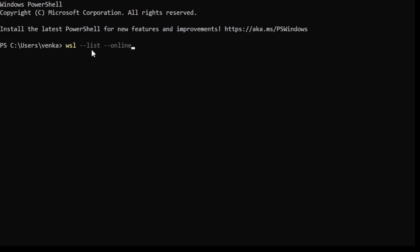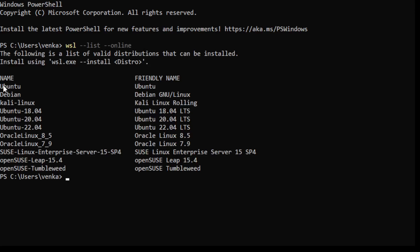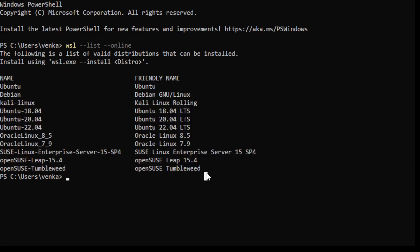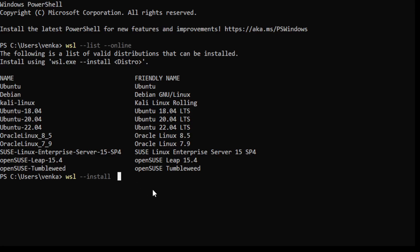We can do '--list --online' and then we can see the list of distributions that are available. The install command by default installs the Ubuntu distribution, but if we want to install a Debian or Kali Linux, we just do 'wsl --install' and then specify the name of the distribution. For this purpose, I'll be installing Ubuntu.